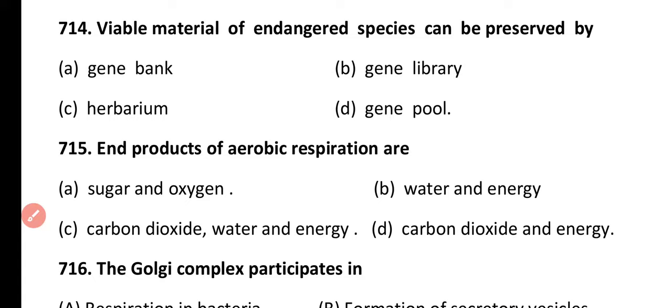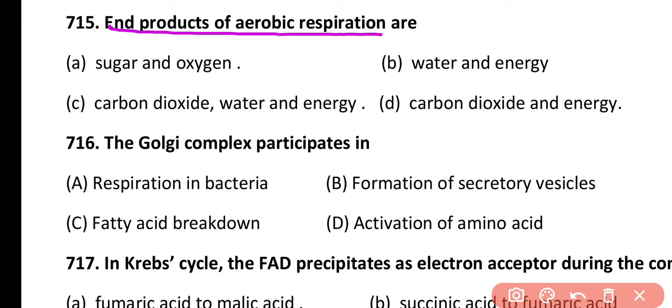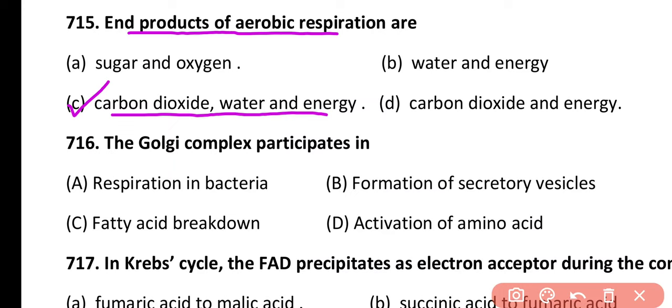Question 715. In the end products of aerobic respiration: sugar and oxygen, water and energy, carbon dioxide, water and energy, or carbon dioxide and energy only. Correct answer is option C. The end products of aerobic respiration are carbon dioxide, water, and free energy.